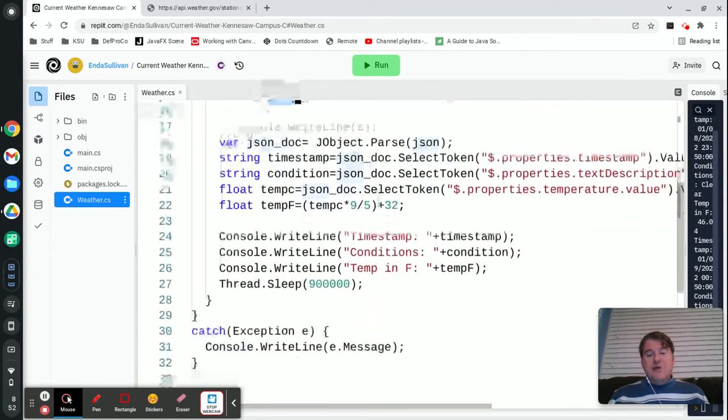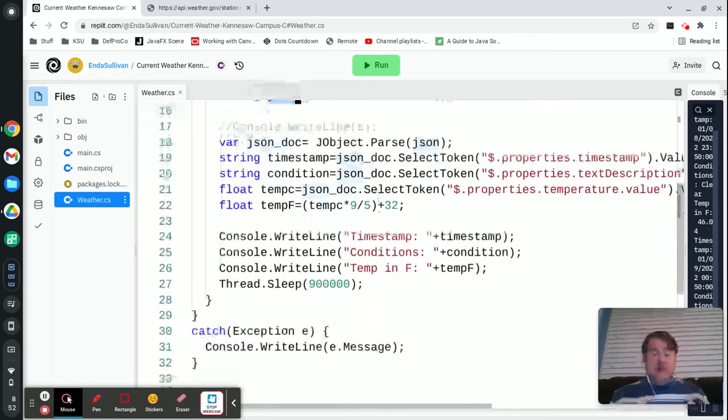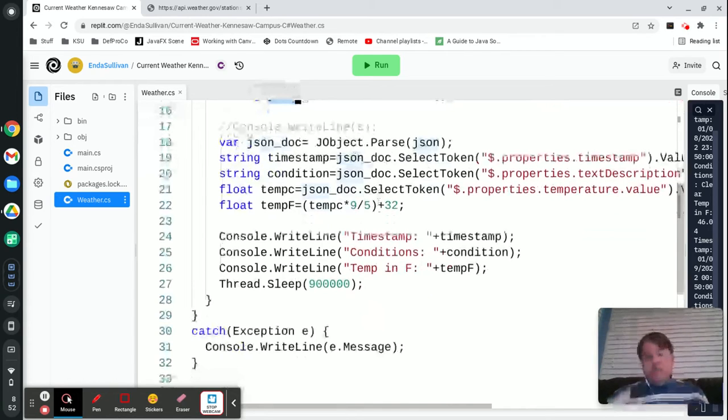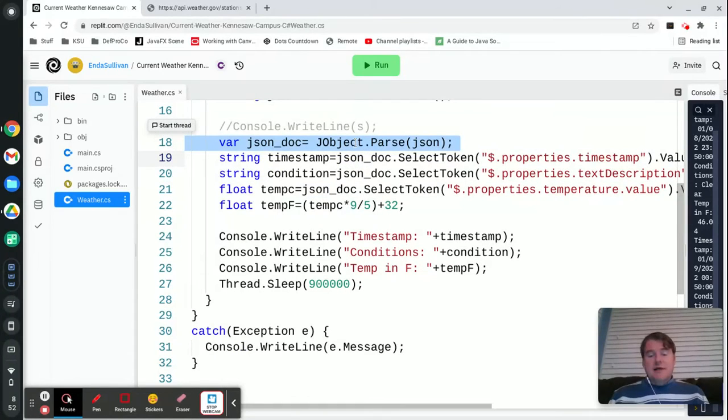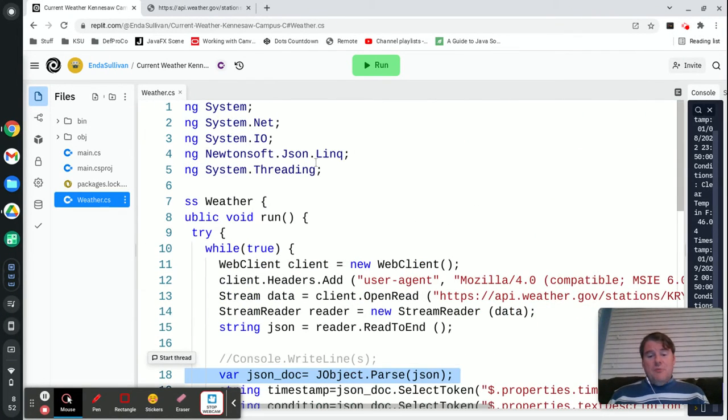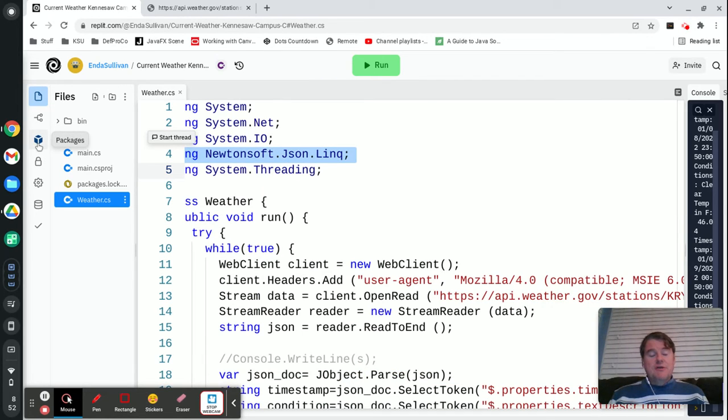Once I have that, the next step that I got to do is I've got to convert that from JSON into something that I can actually pull information out of. And so there's a handy little library called JObject which is built by these folks and unfortunately you do have to install a package in Replit.